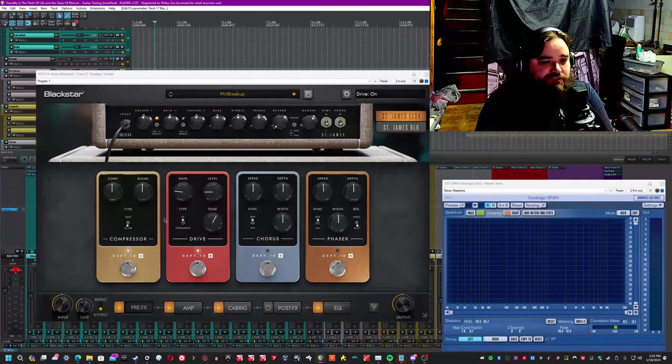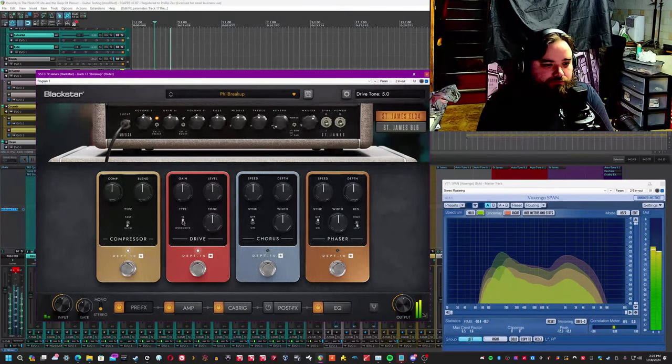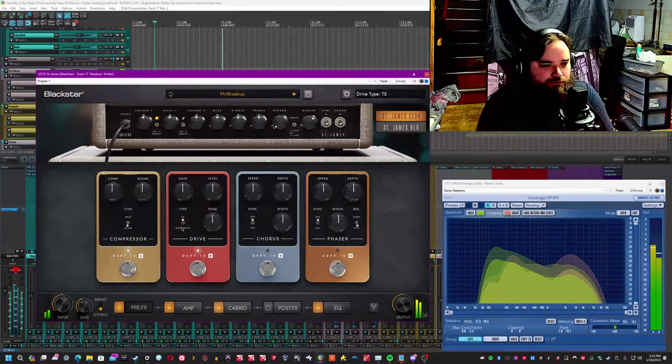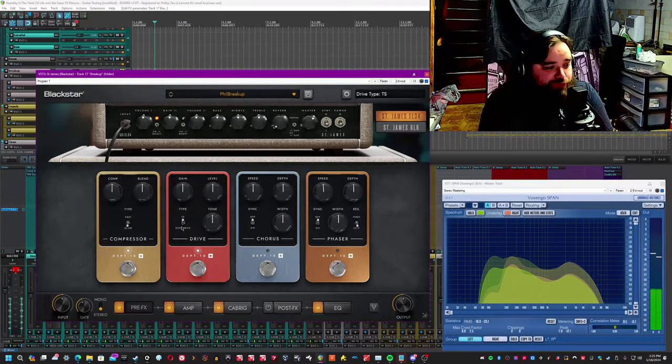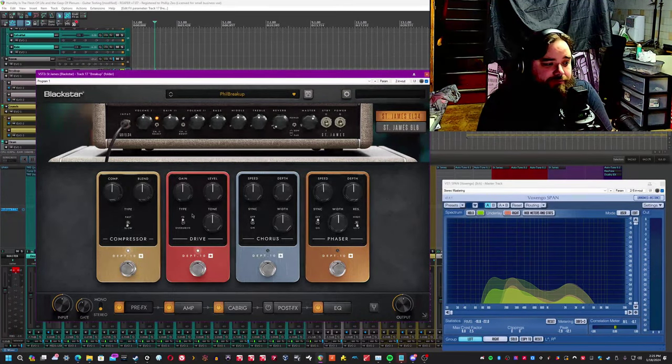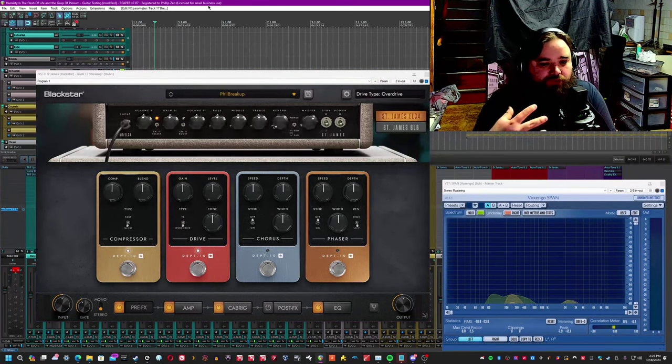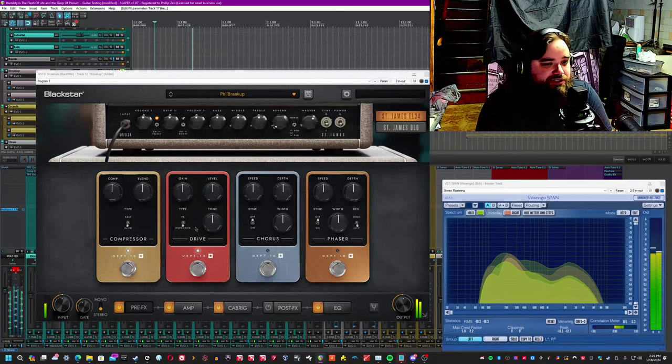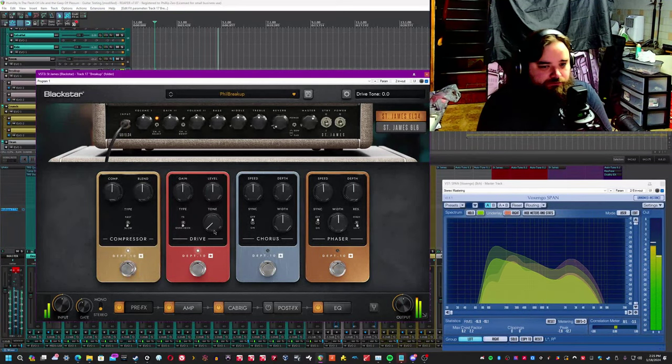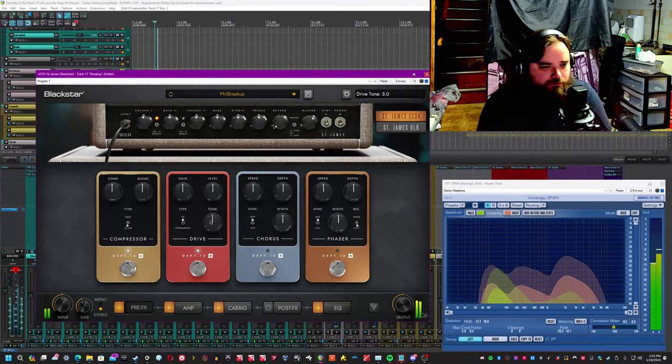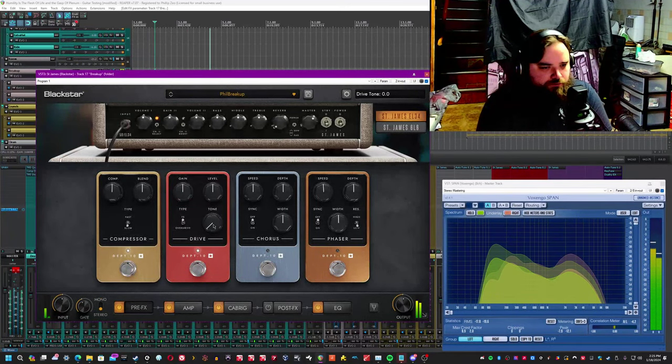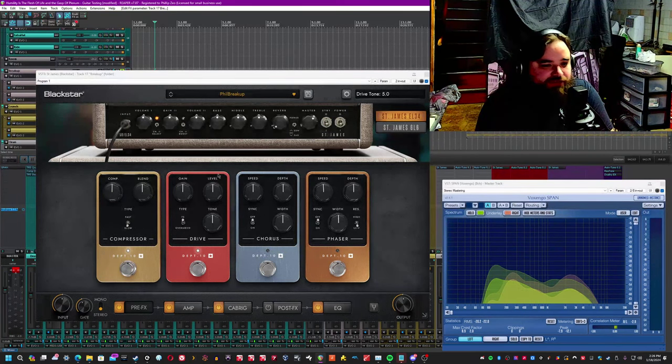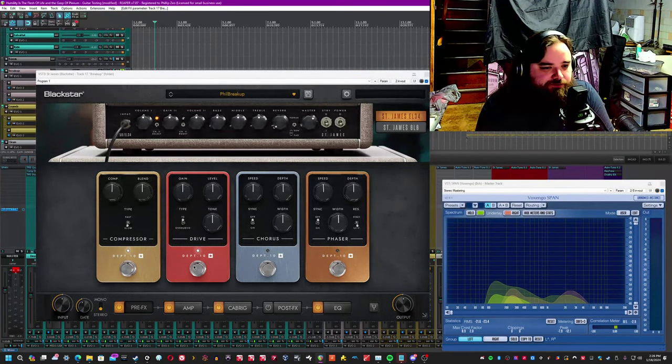So here's the difference between the two at noon. The tube screamer has a tendency to clean up the low end a little bit and push more into the mids. Whereas the overdrive is a little bit more fully distributed across the frequency spectrum. So you can get some of that low end back or some of that brightness from the tube screamer in the overdrive vibe.